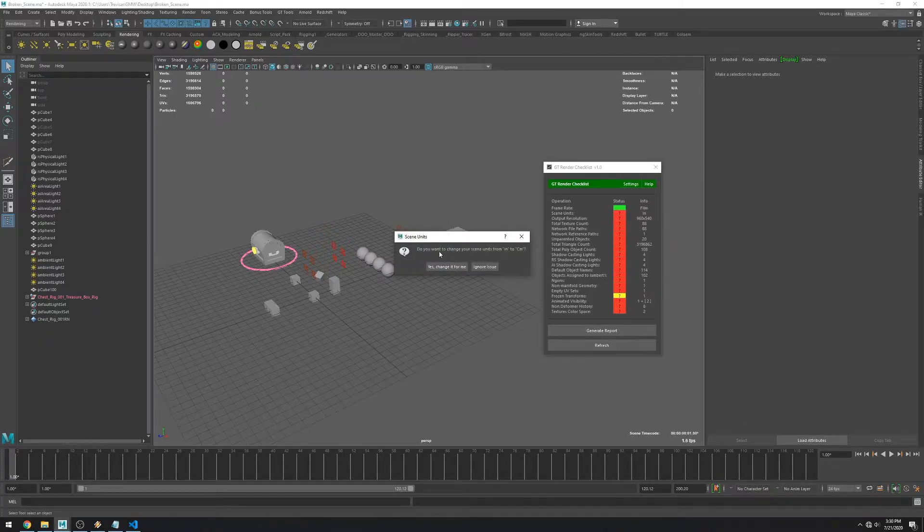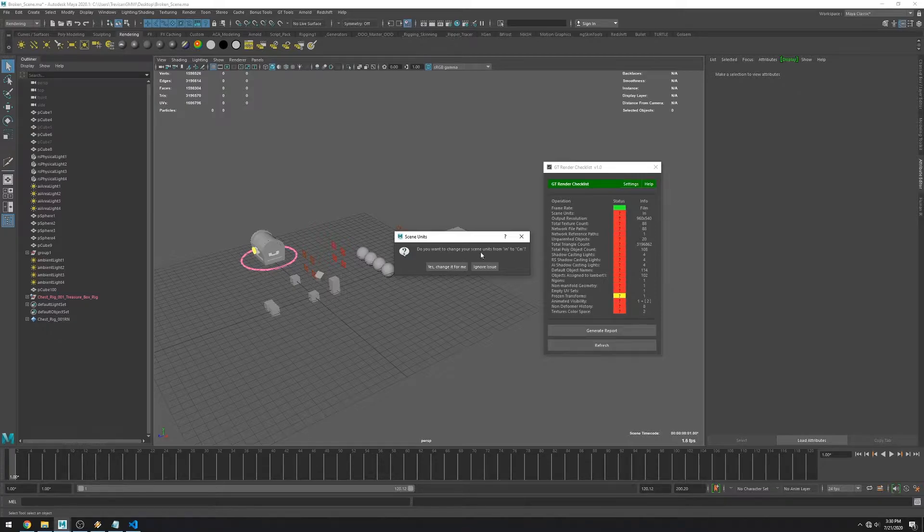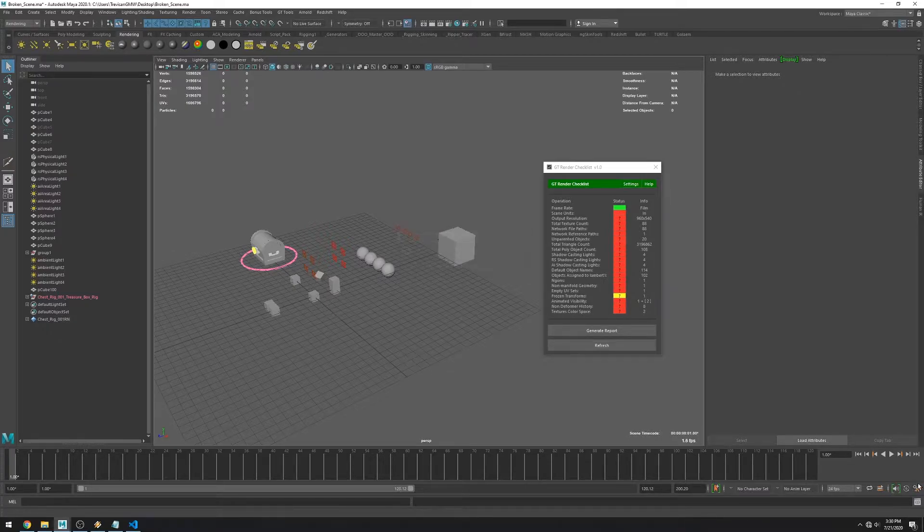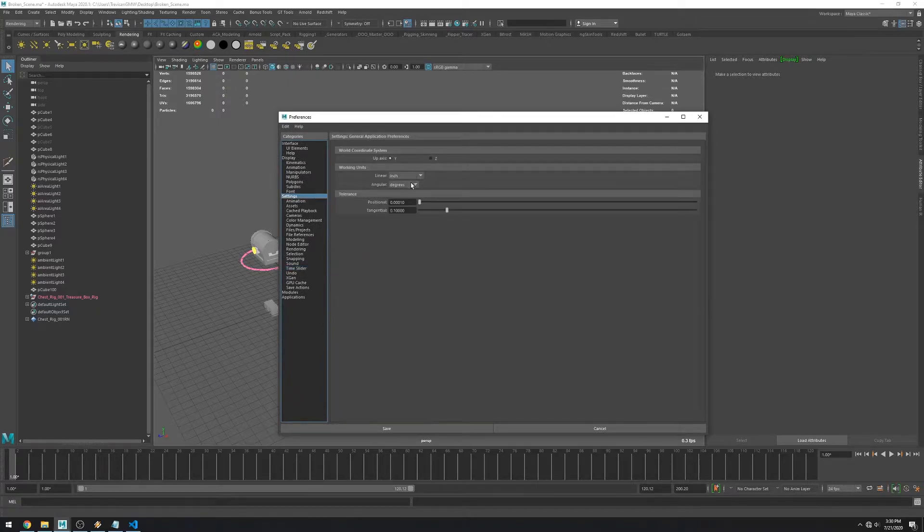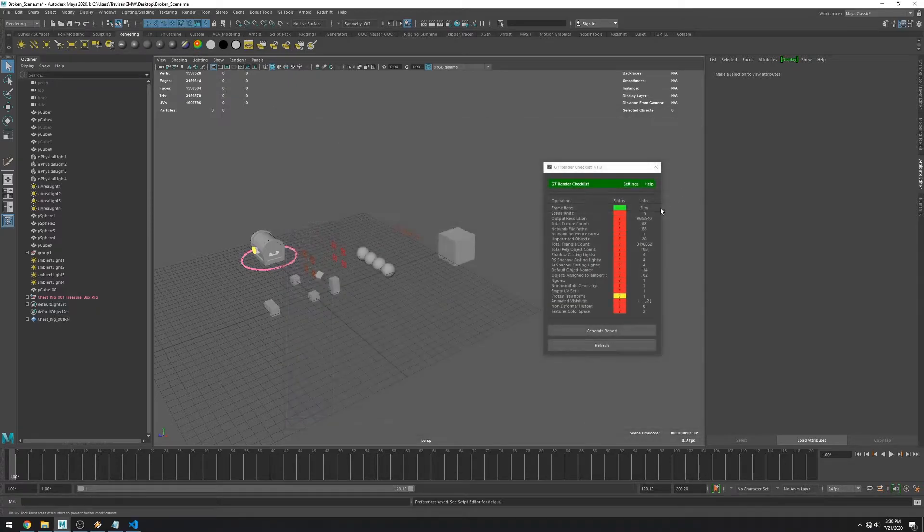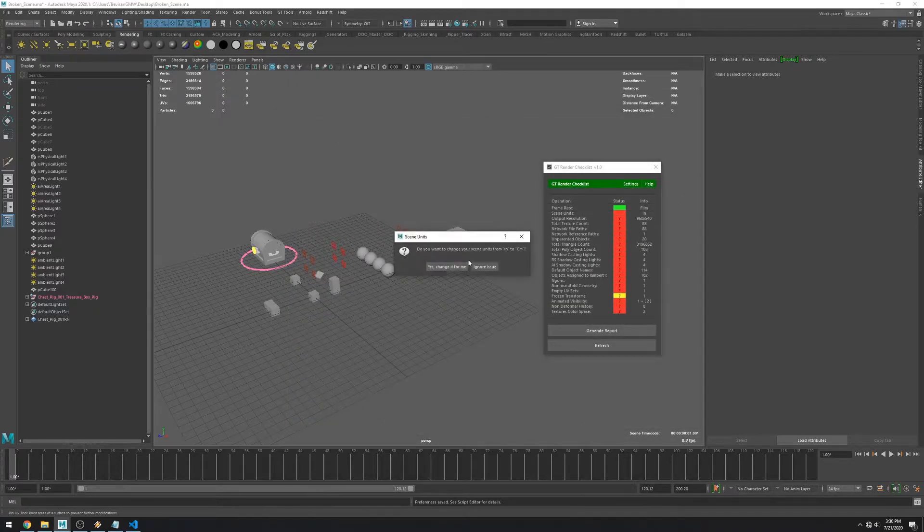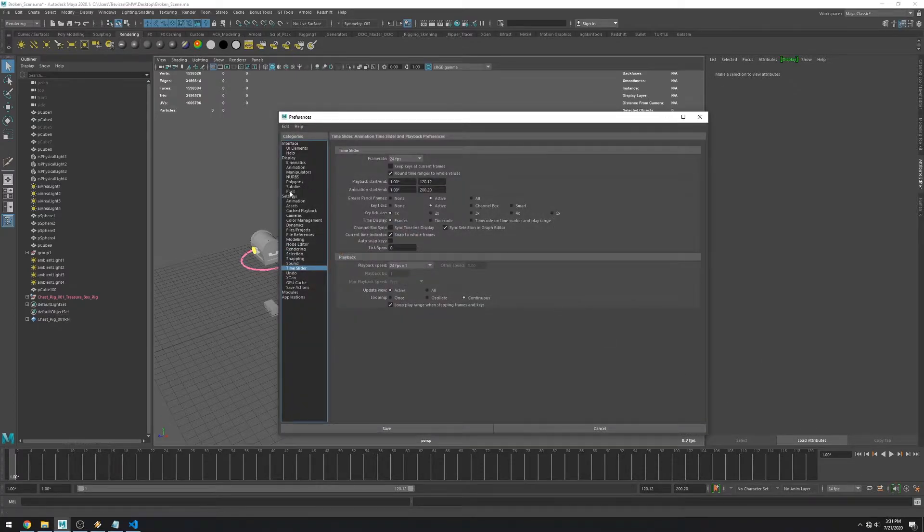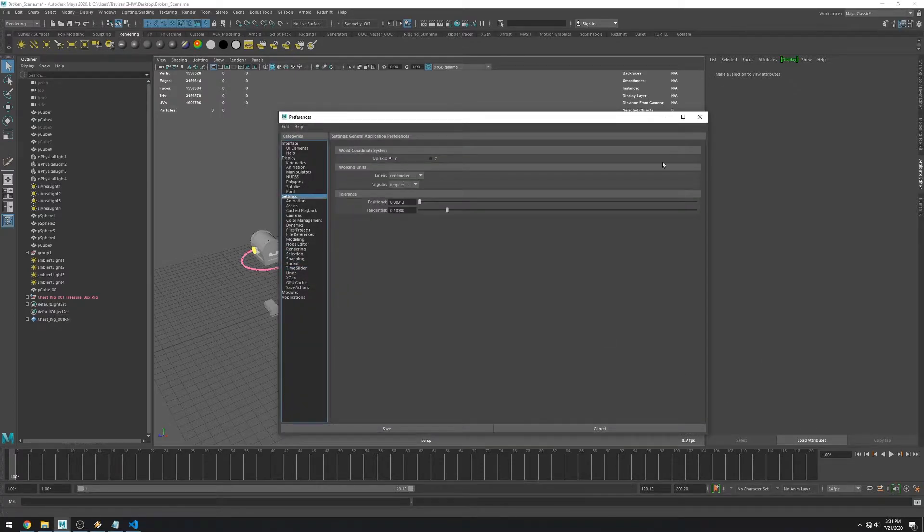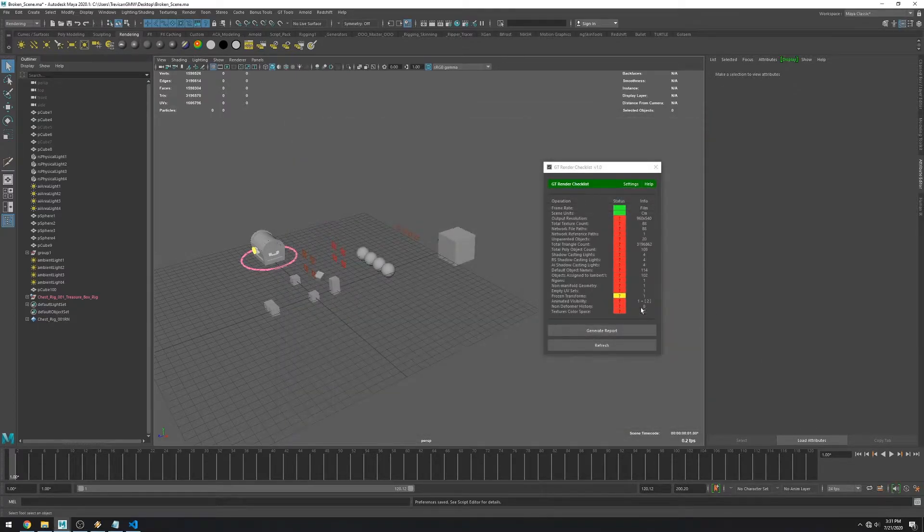Okay the next issue seems to be the scene units. This scene is set to inches while the expected value is centimeters. We could change this manually but let's get the script to fix this for us. And you can see it's now changed to the expected value centimeters.